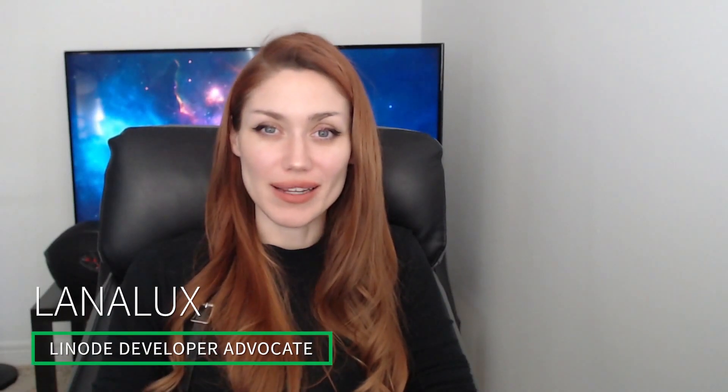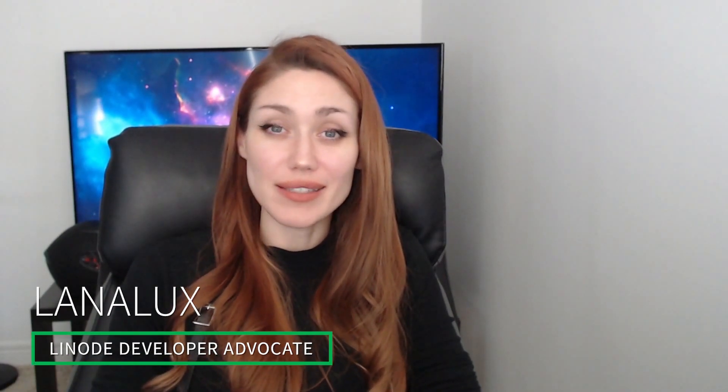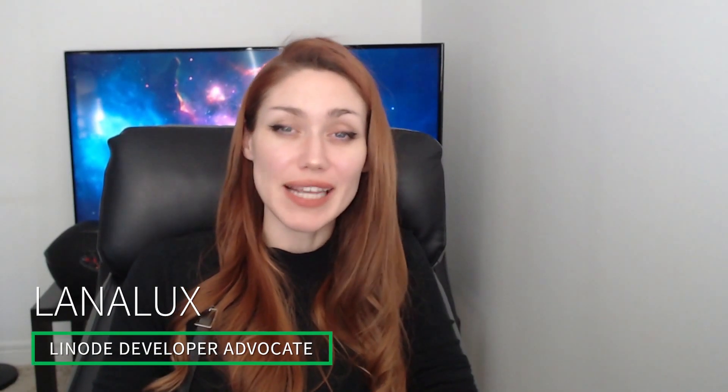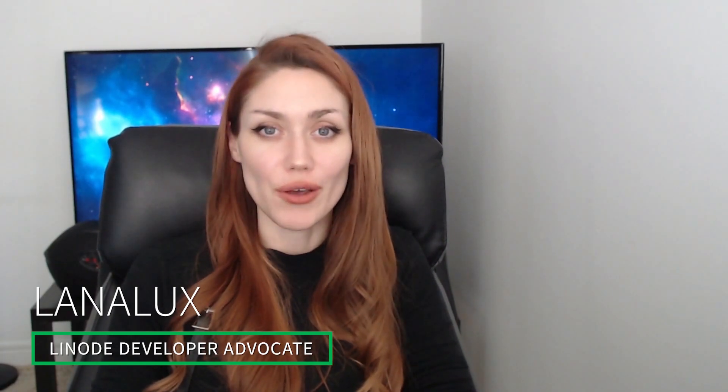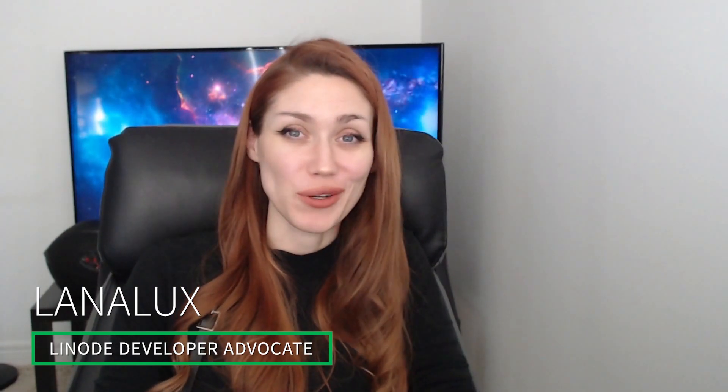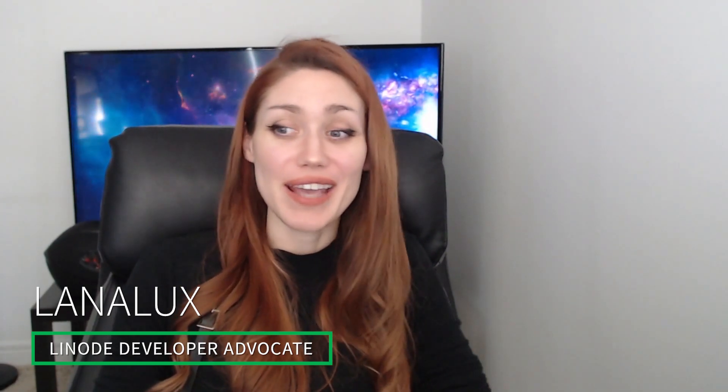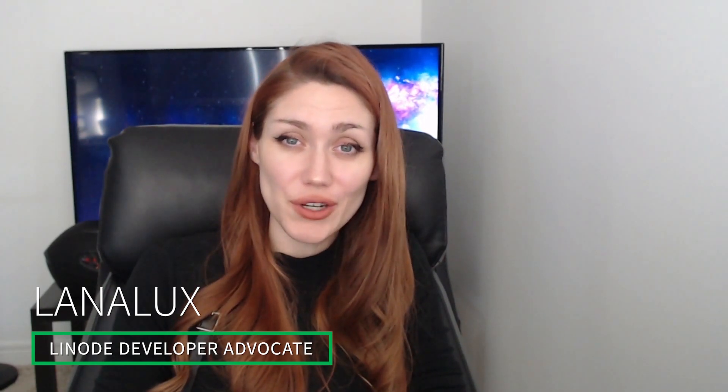Hey guys, I'm Lionel X. I'm a Linode Developer Advocate, and today we're going to be looking at setting up a server for Rust using Linode. Rust is a really fun game, I've been enjoying it lately, and it's really easy to set up a server using Linode, so let's get into it.